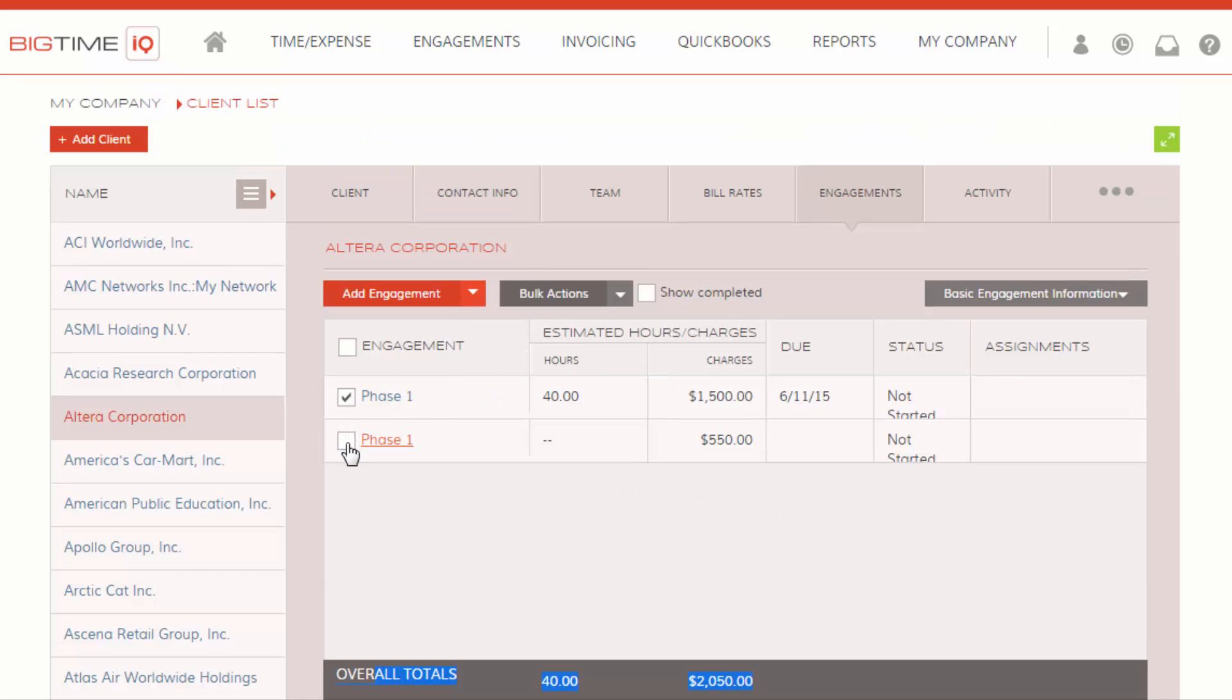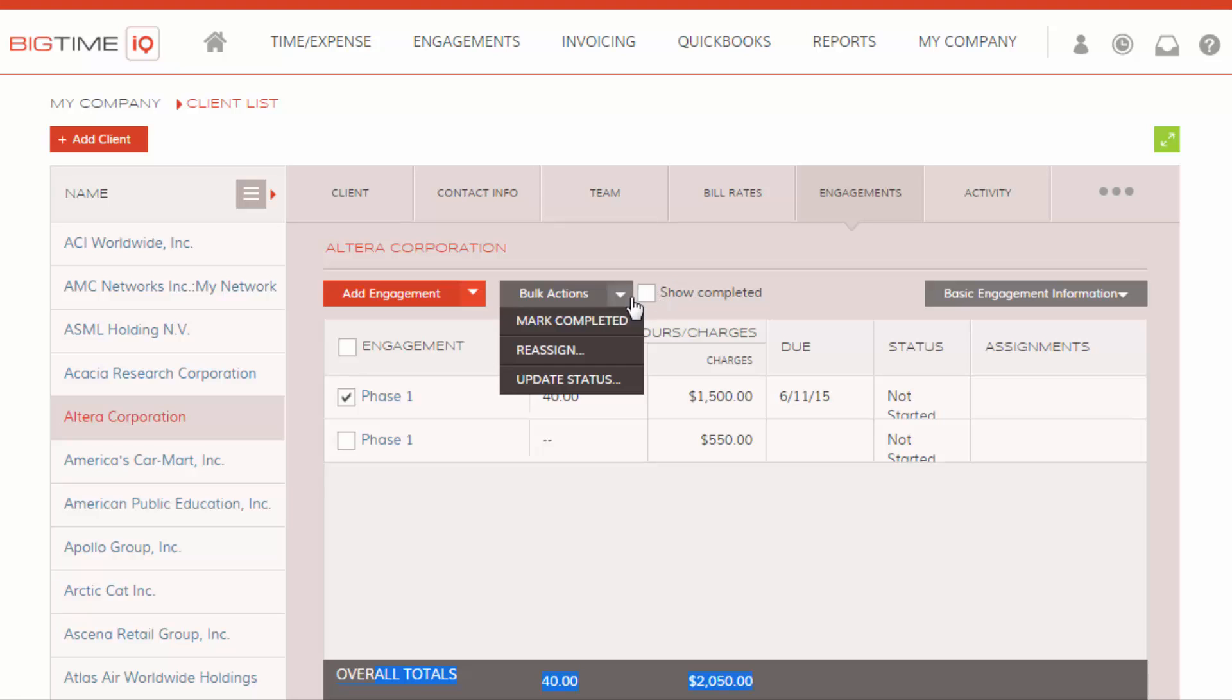If you start to select more than one phase, you have a bulk actions menu up here activated for you. And the little arrow will allow you to, if you need to reassign a budget or phase, or if you need to update the status or mark it completed, you can do it from here.